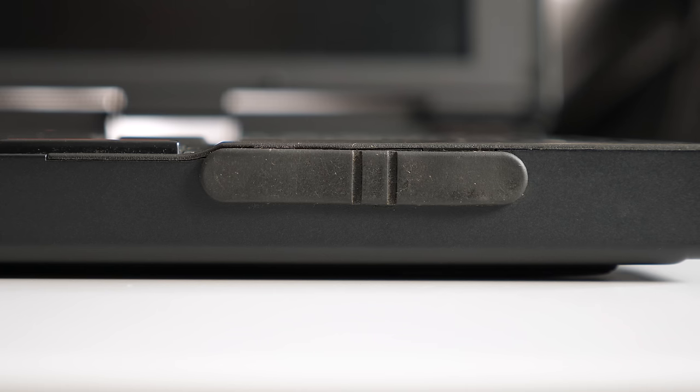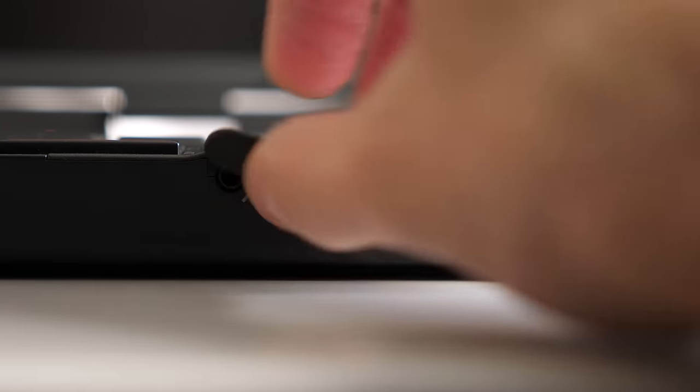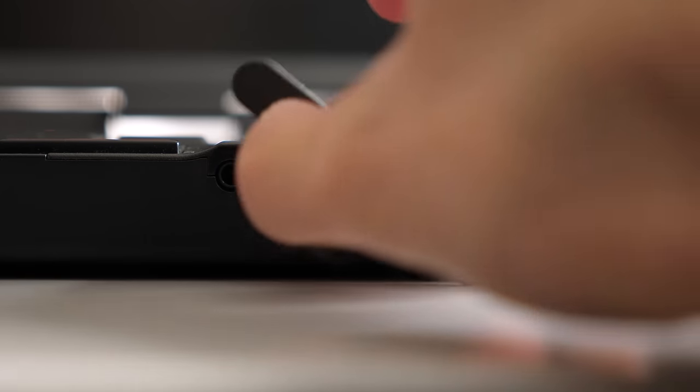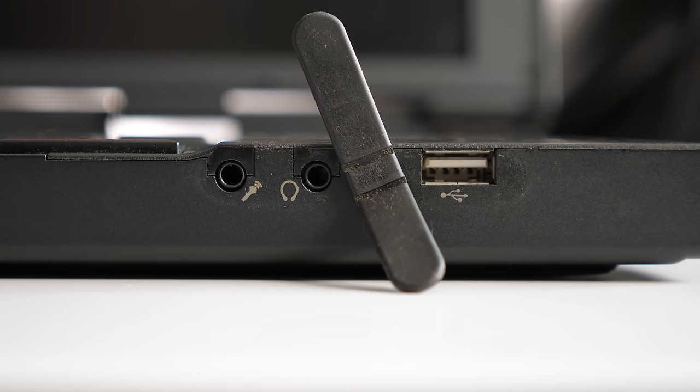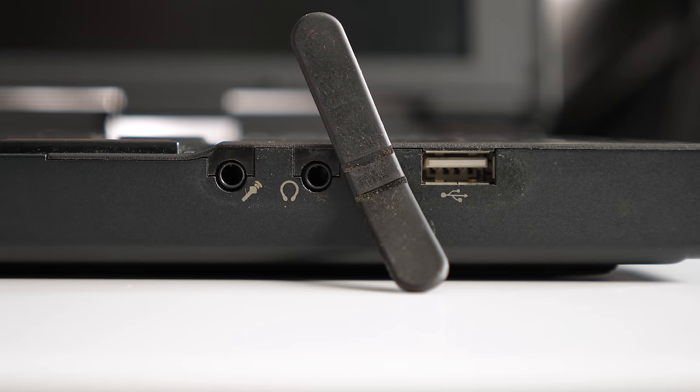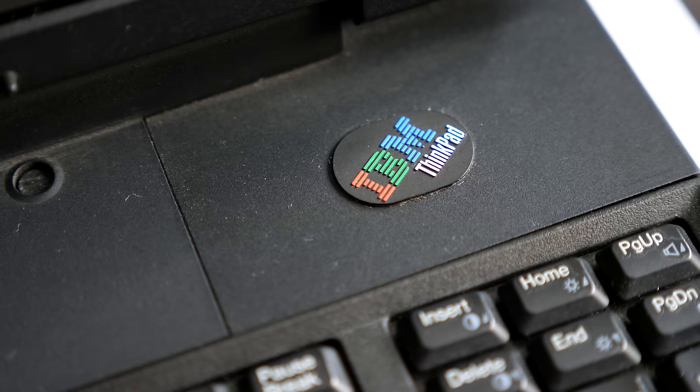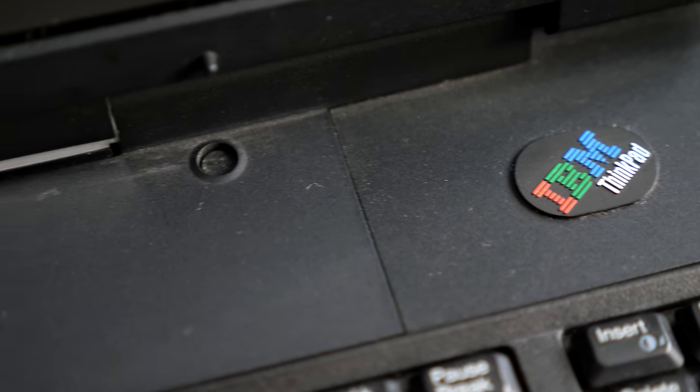Most of the ports on the ThinkPad are the same as the Traveler, with the exception of the front panel. The audio jacks are still there, but in place of the external floppy drive connector, the 235 has a single USB 1.0 port. I think this is a welcome trade-off.